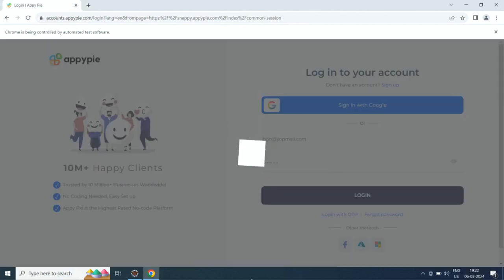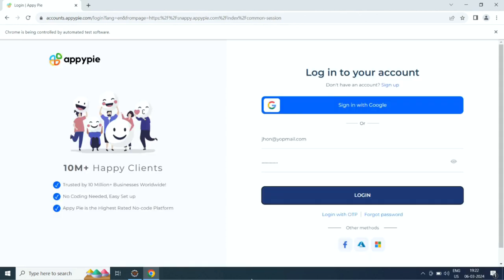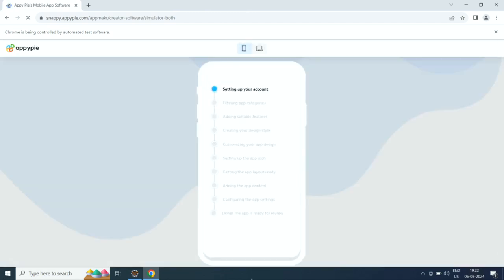Now you need to sign up with AppyPy. If you already have an account, simply log in. Once done, AI will start creating your app.